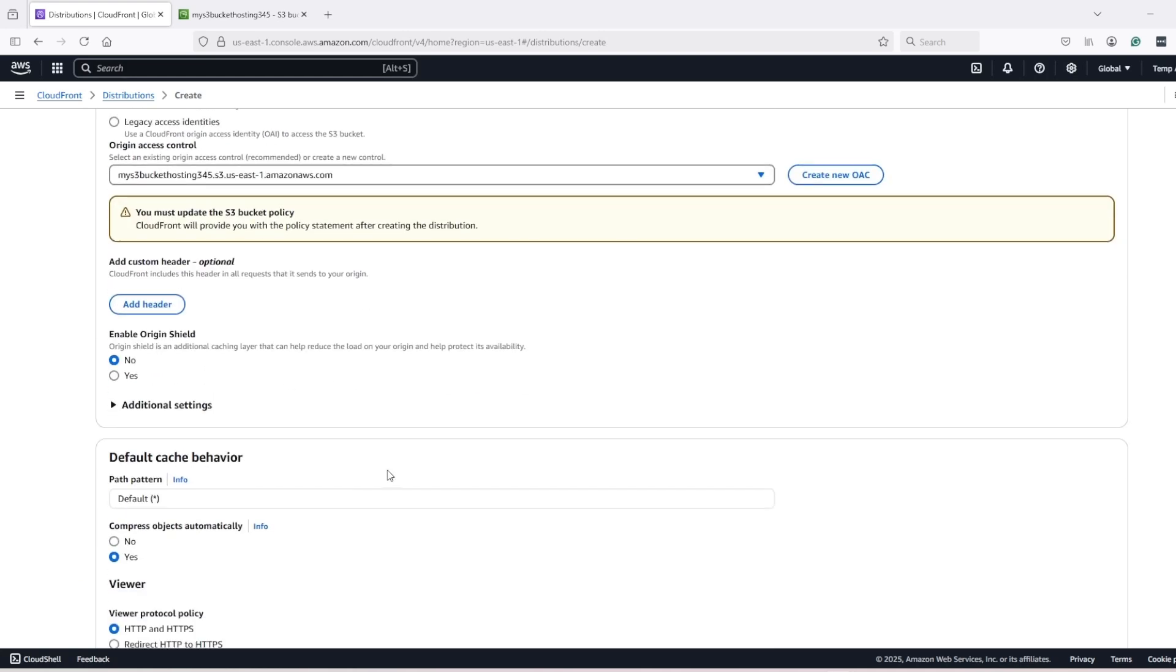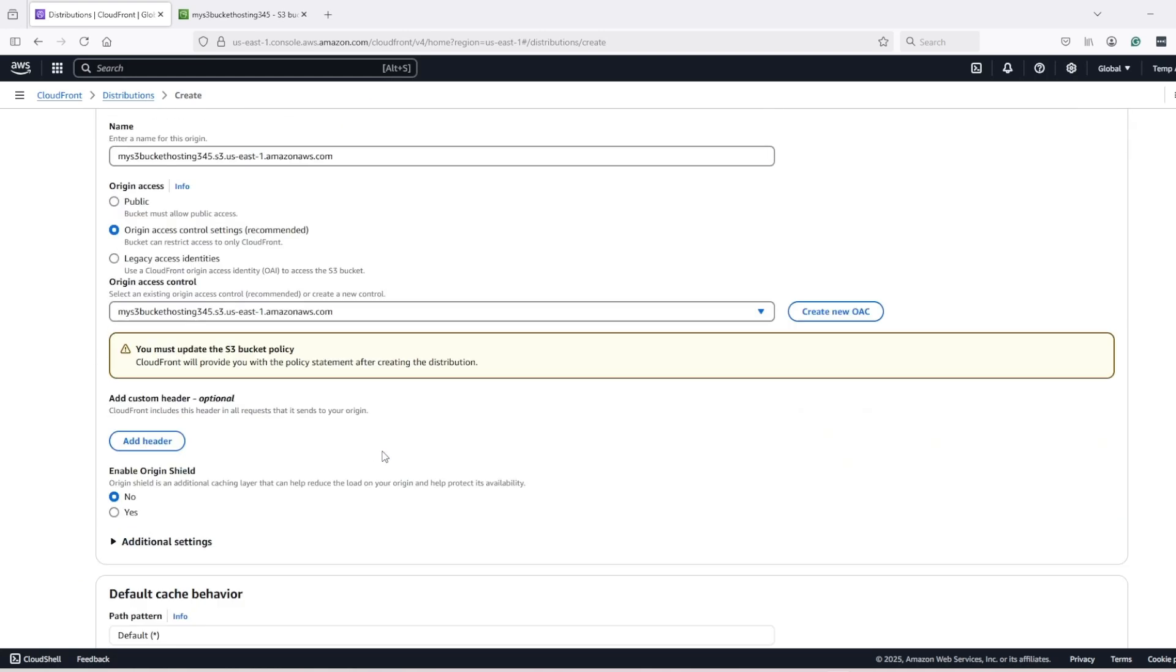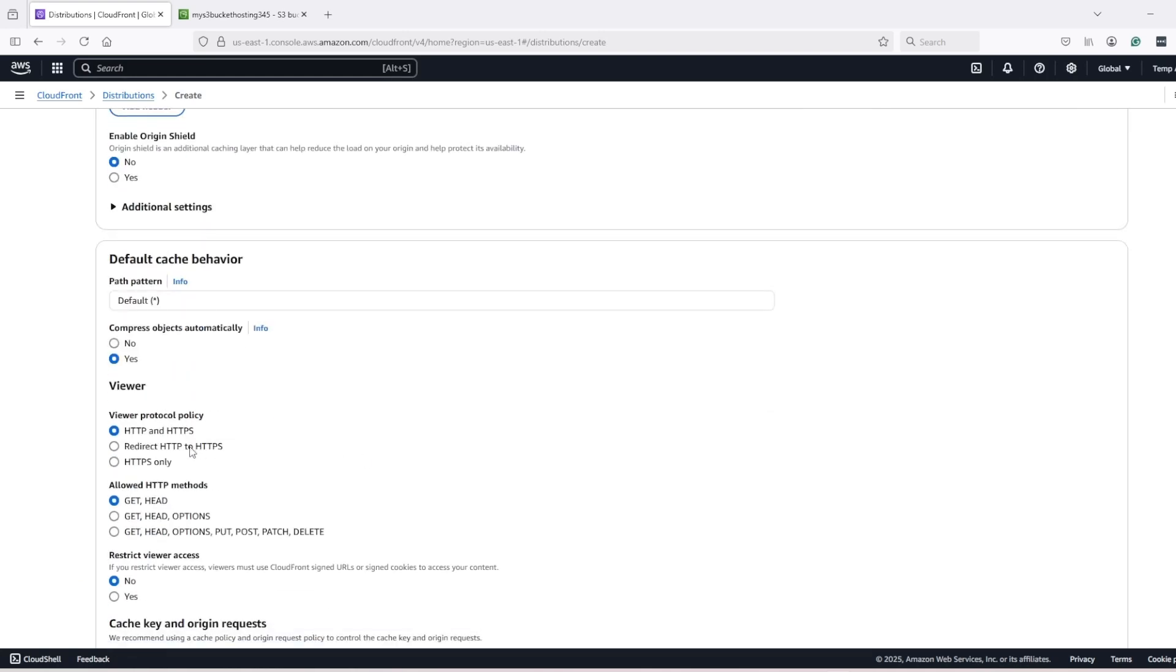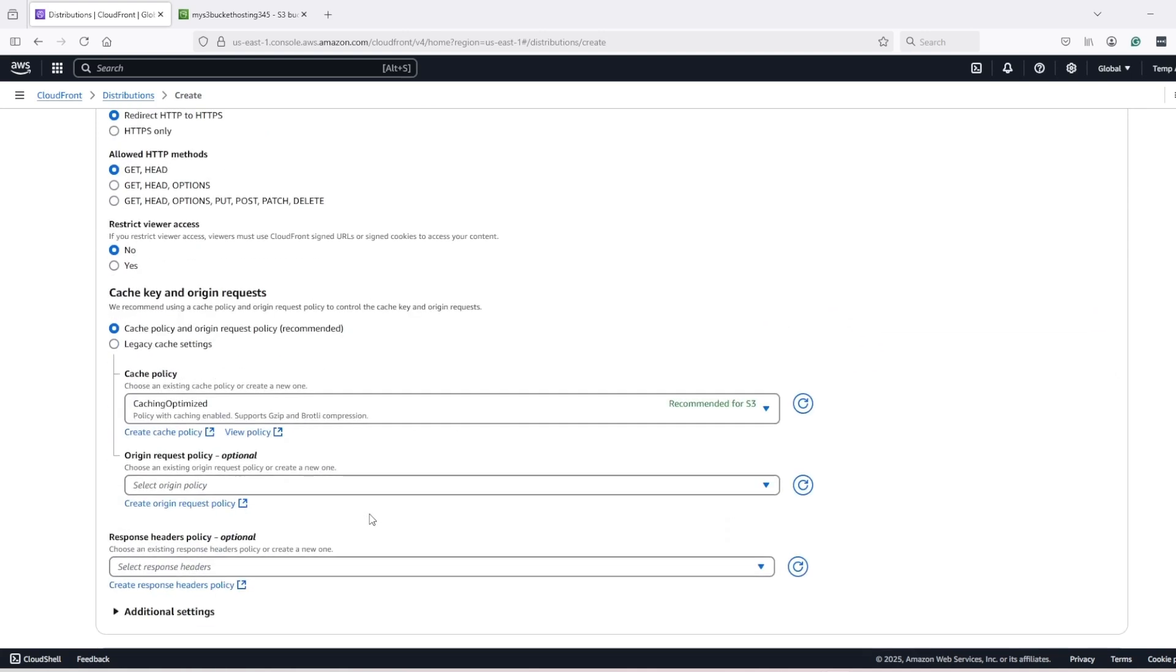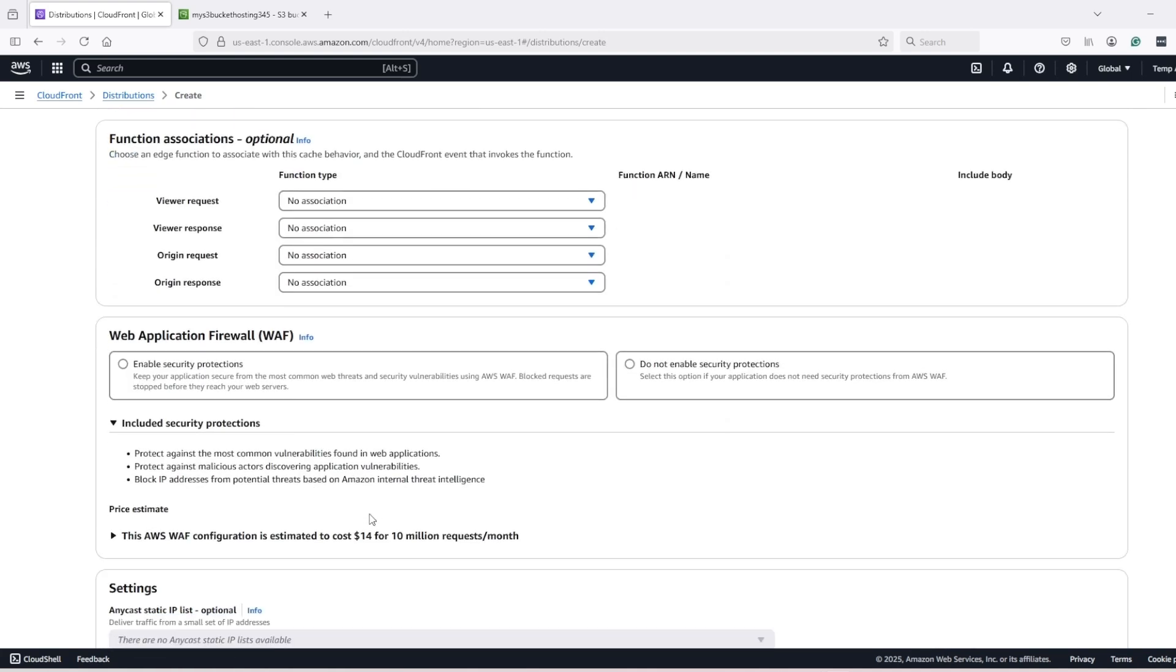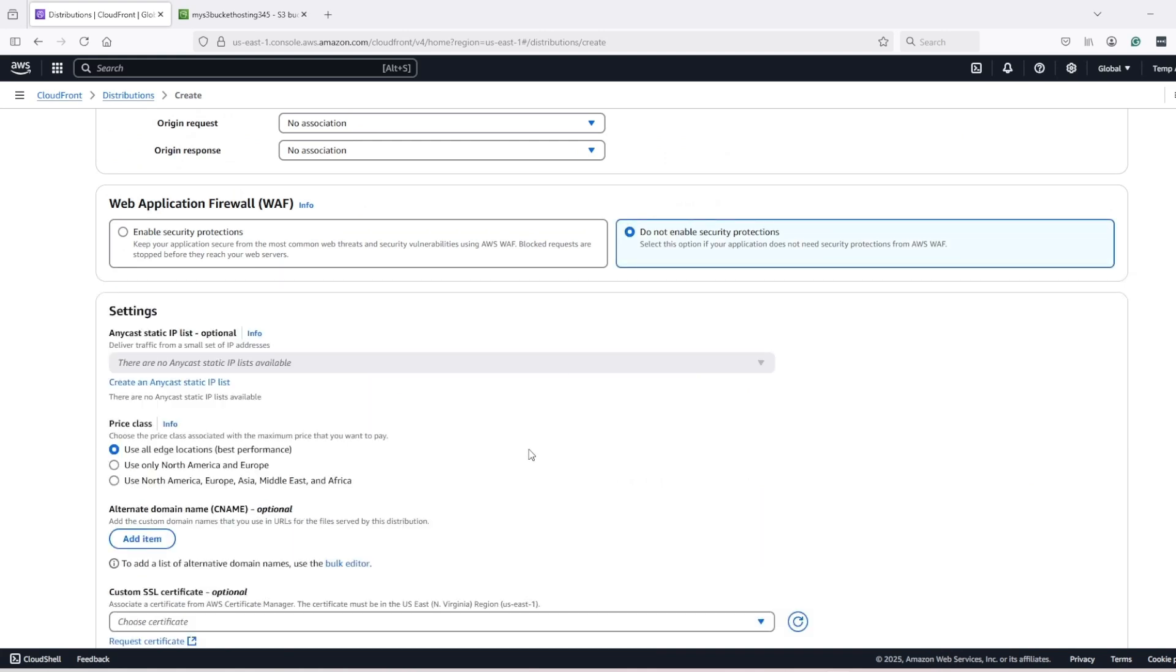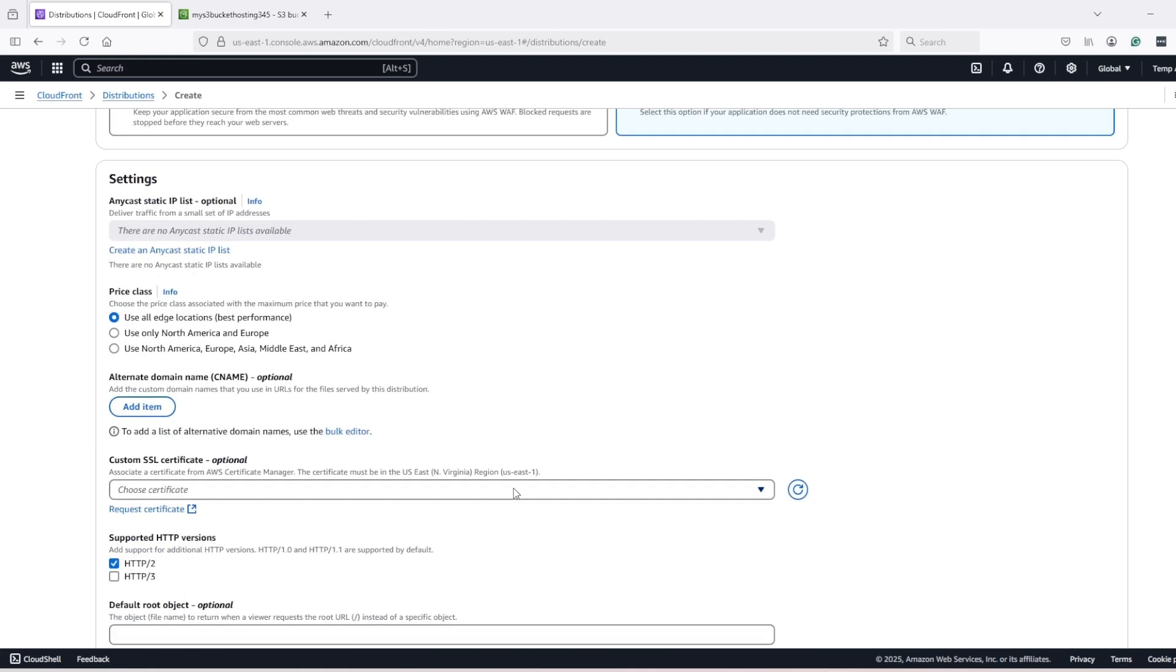Now, let's scroll down and select redirect HTTP to HTTPS, leave everything default, select do not enable web application firewall.